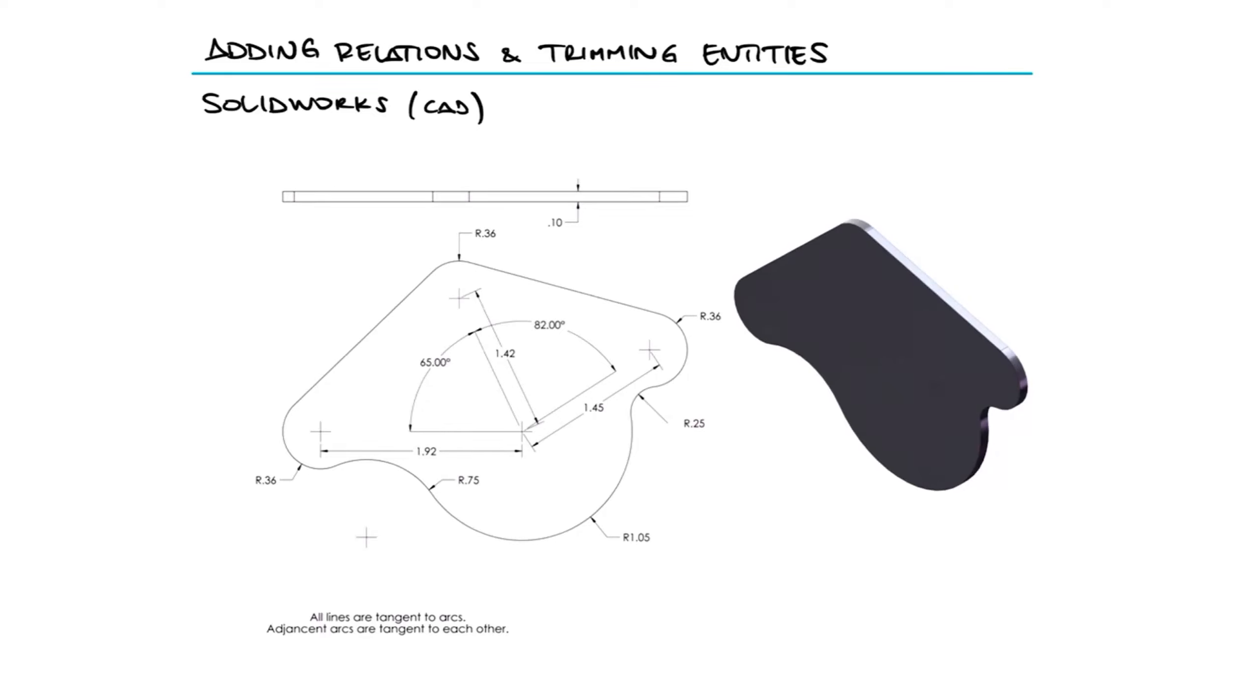Use the part drawing images shown to build this part in SolidWorks, unit system inches, part origin arbitrary, and material 1060 alloy.